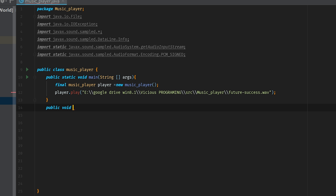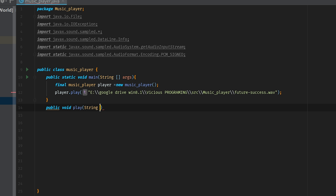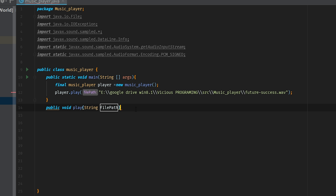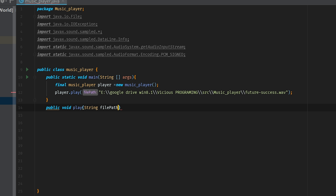So we're going to delete this little space right here, come down here and do public void play. So public void play and then we'll do a String called filePath. We can see that filePath is basically referring to the path we've just written here. We'll call this guy filePath so that we remember what on earth we've got going on here.